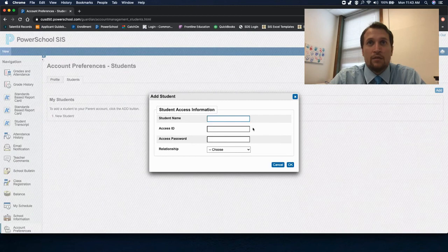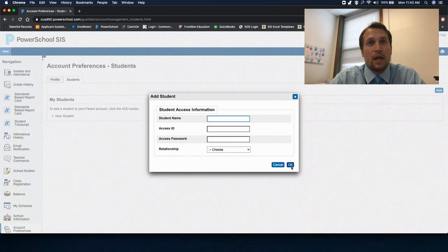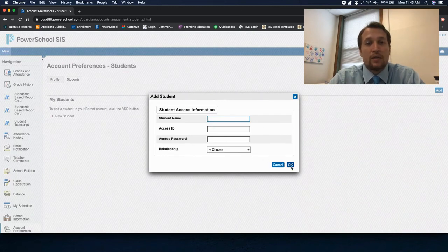Just click add, enter in the information, and click OK. And now your new student is added to your account.